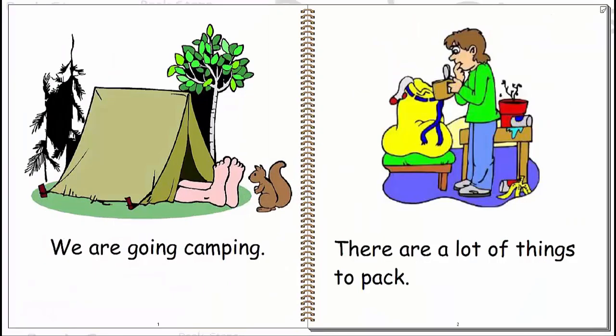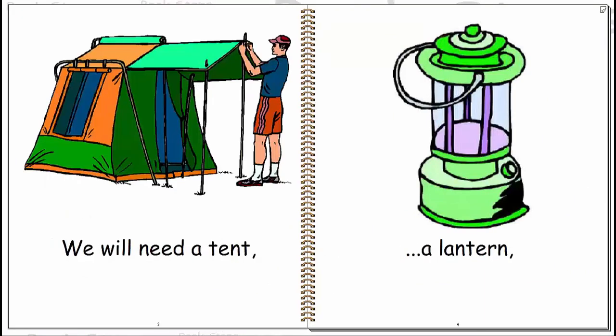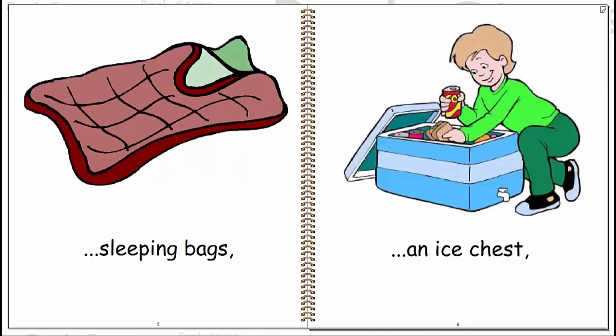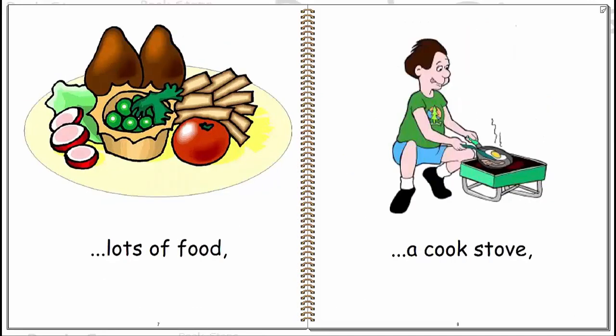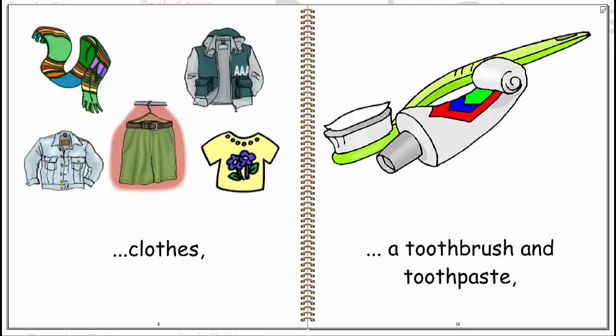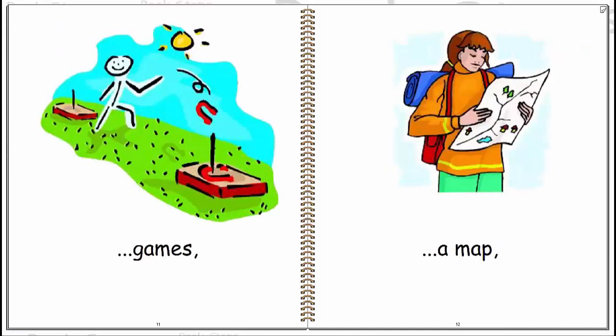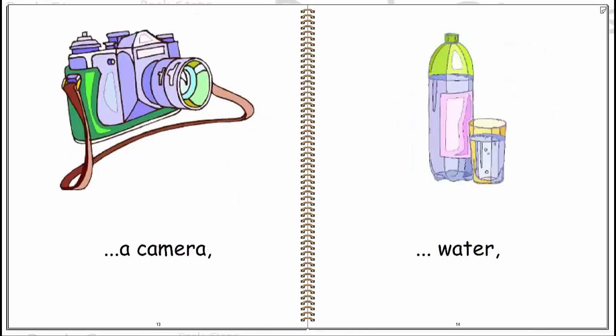We are going camping. There are a lot of things to pack. We will need a tent, a lantern, sleeping bags, an ice chest, lots of food, a cookstove, gel, a toothbrush and toothpaste, games, a map, camera, water.